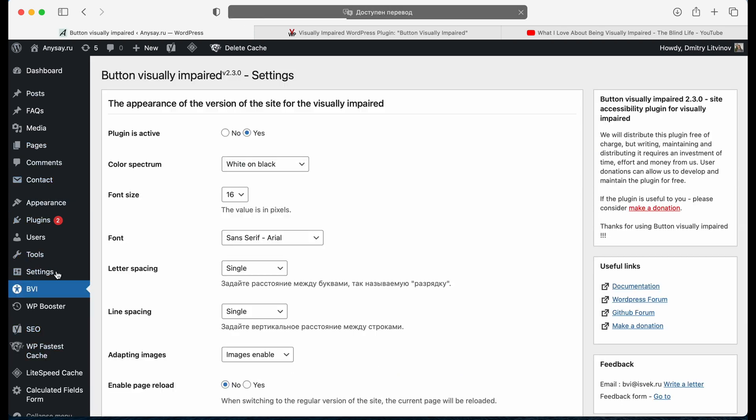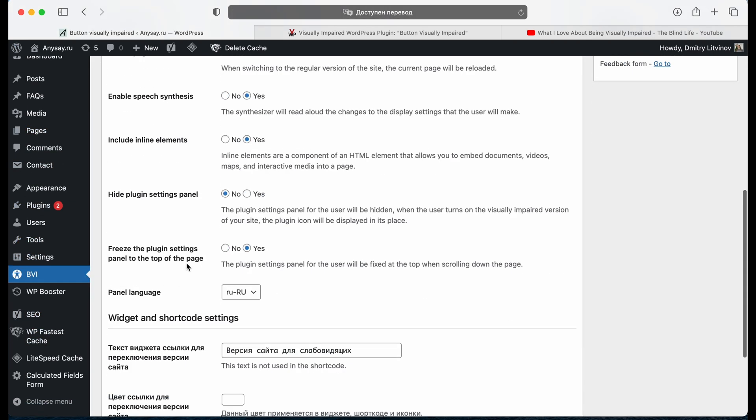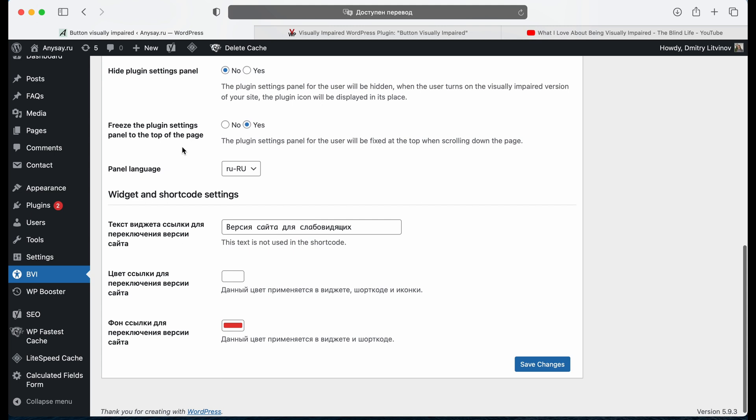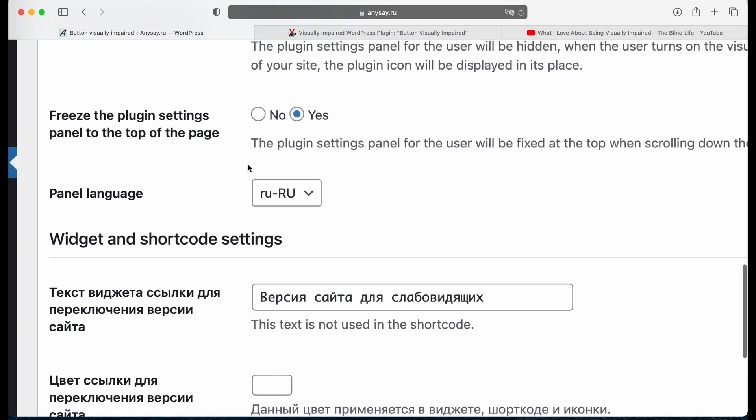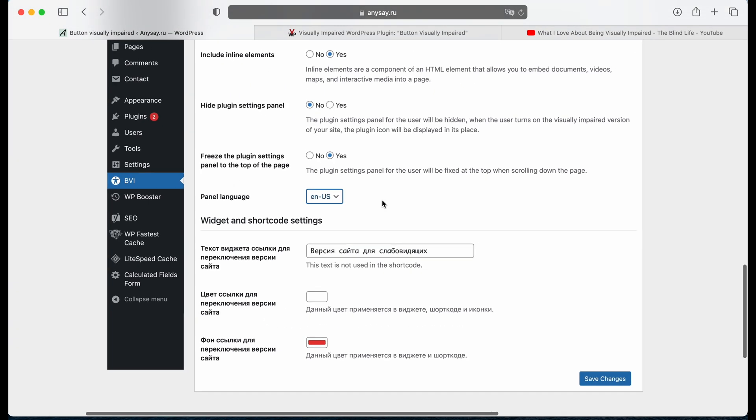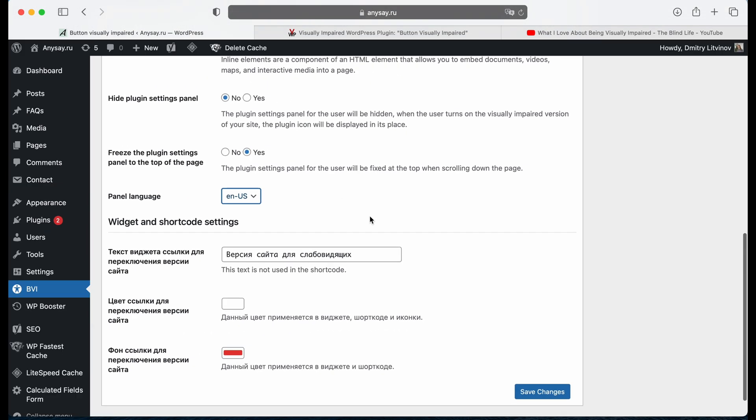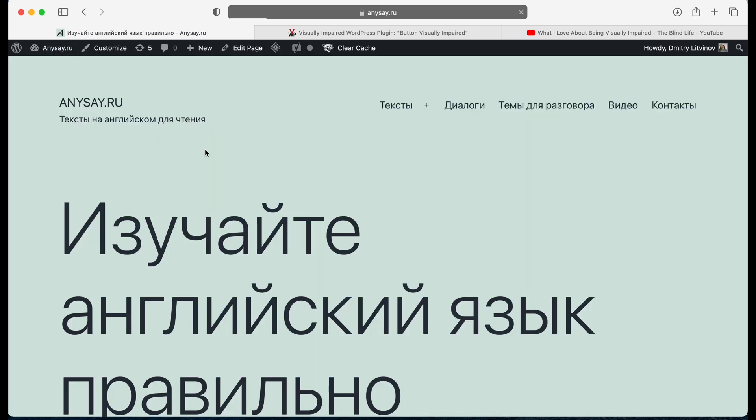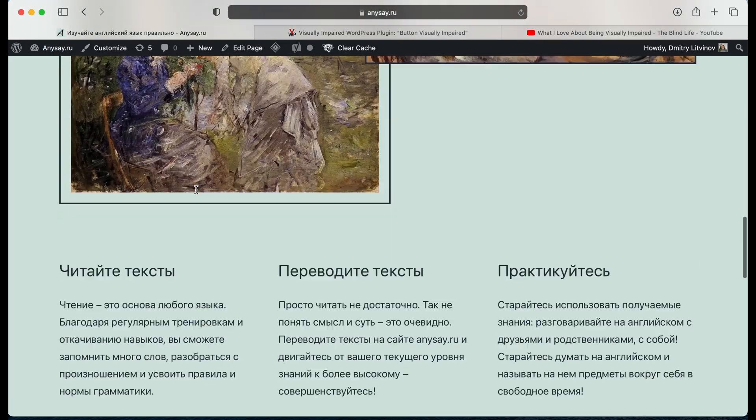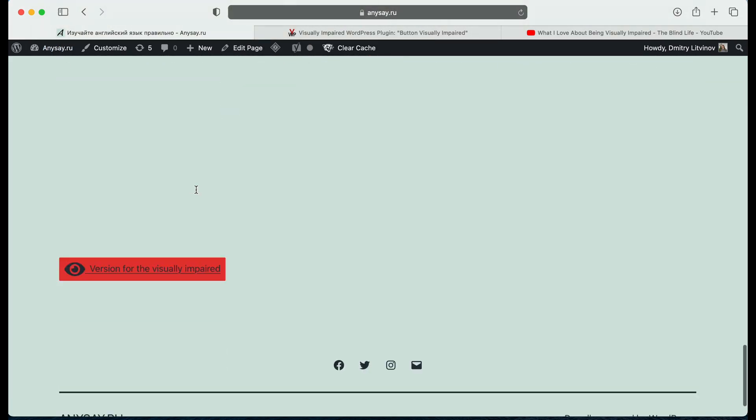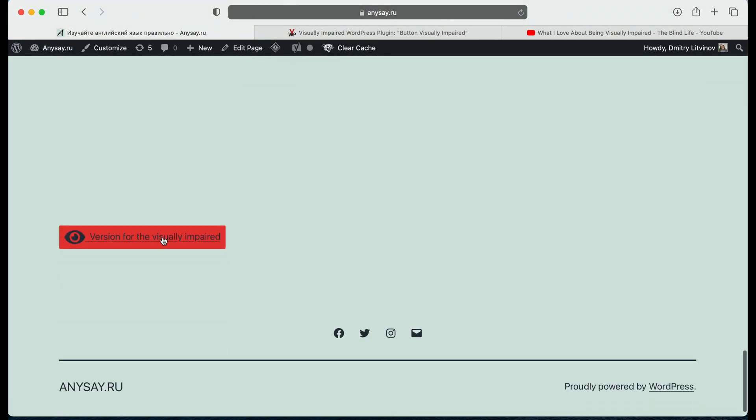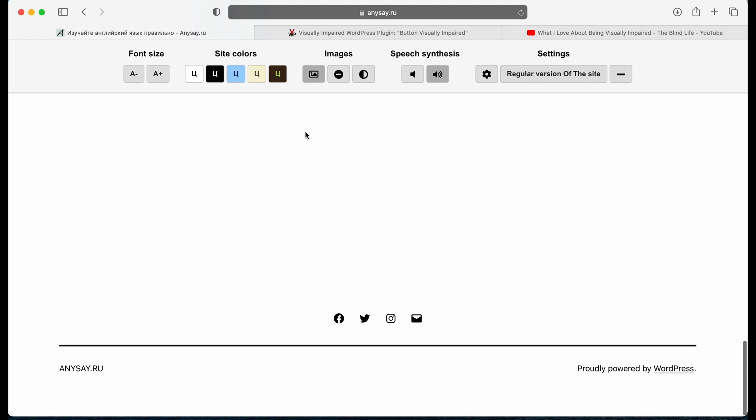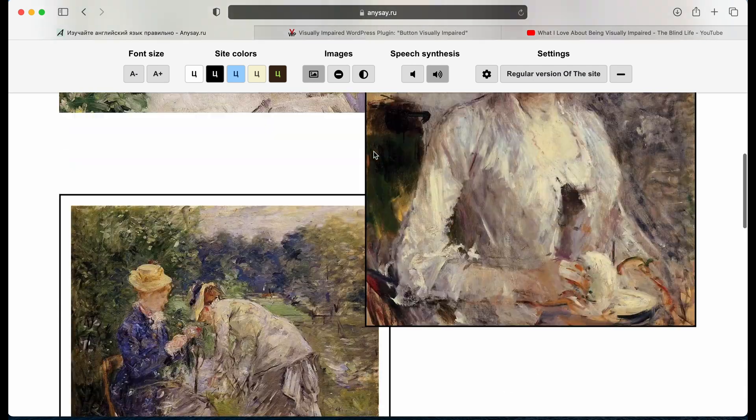We go to BVI again. And here in panel language we change it to English. Save changes again. Go to our website. And now we can see everything is in English.